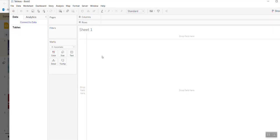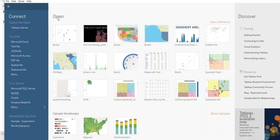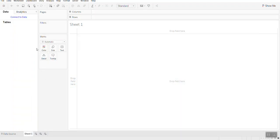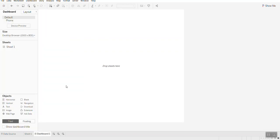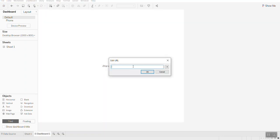Now go into Tableau and open a new window. Click on the Dashboard. In the dashboard, you can see the 'Web Page' object here. Just drag the Web Page object and place it onto the dashboard screen.